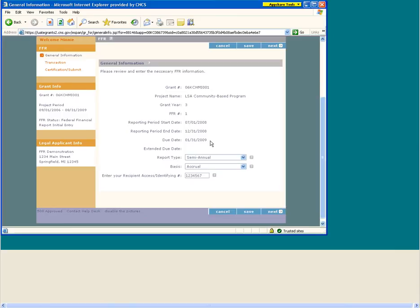Due Date is the date on which the report is due to the corporation. The financial report must be submitted on or before the due date to be considered on time. If the corporation has approved an extension to the date on which the report is due, the new due date will appear here. In these cases, the financial report must be submitted on or before the extended due date to be considered on time. You must contact your assigned grants officer to request an extension of the FFR due date.